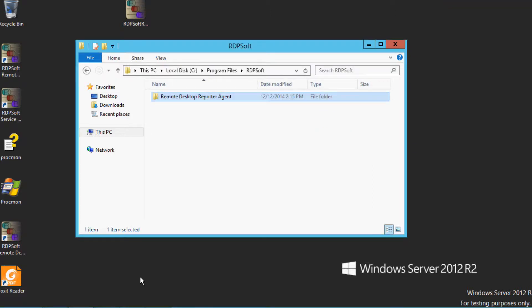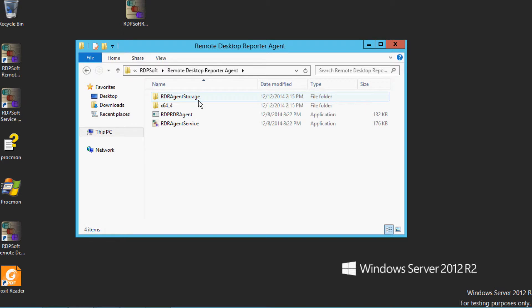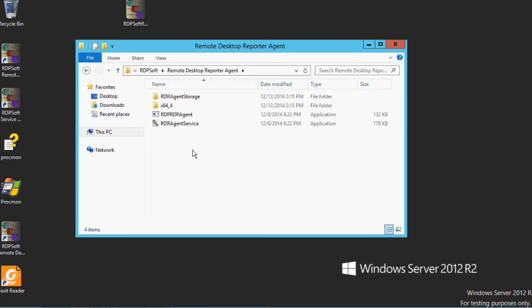Now that the agent components are installed, you can see that there are several files in the installation directory. You'll see RDR agent service, which is the service executable installed on each system.